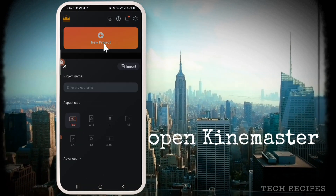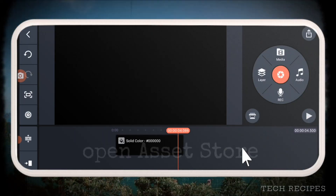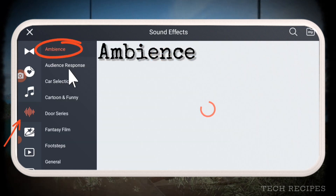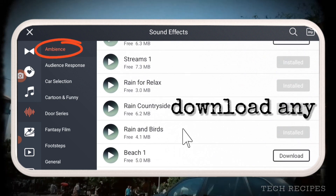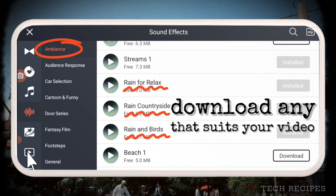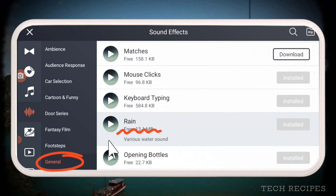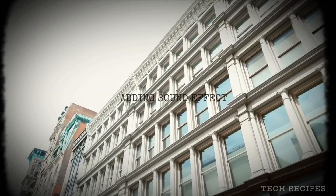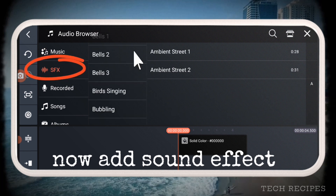First, let's add the rain sound effect. Go to asset store, sound effects, ambience. You can download rain effects from here — rain countryside, rain for relax, rain and birds. You can also find a rain effect under general: rain. Choose the sound effect that best suits your video. You can also import your own sound effect.